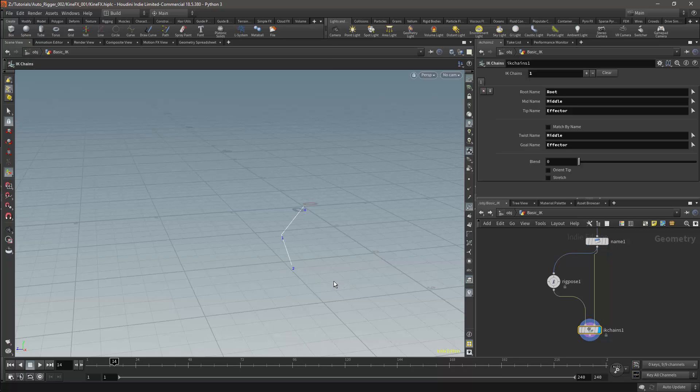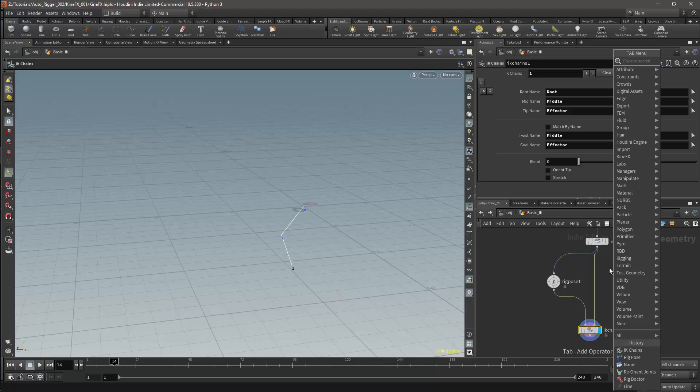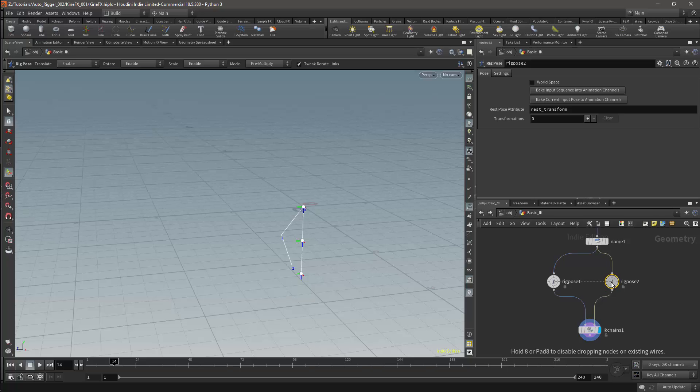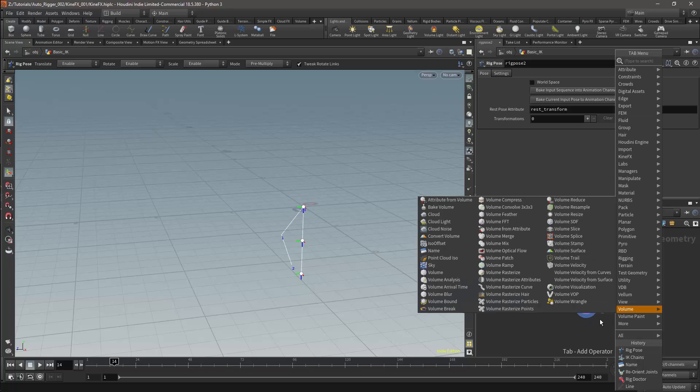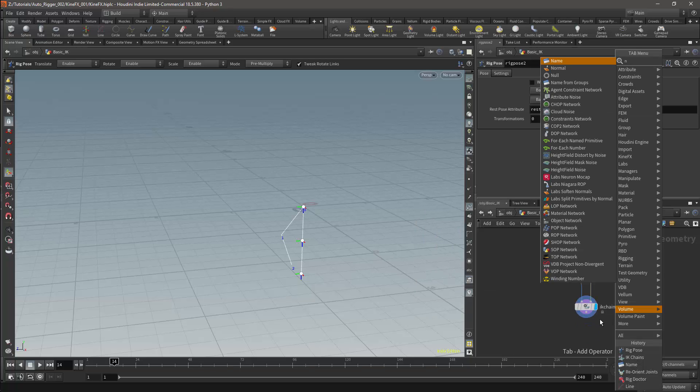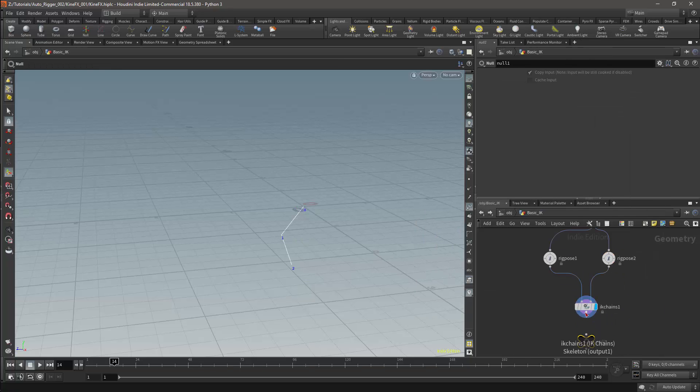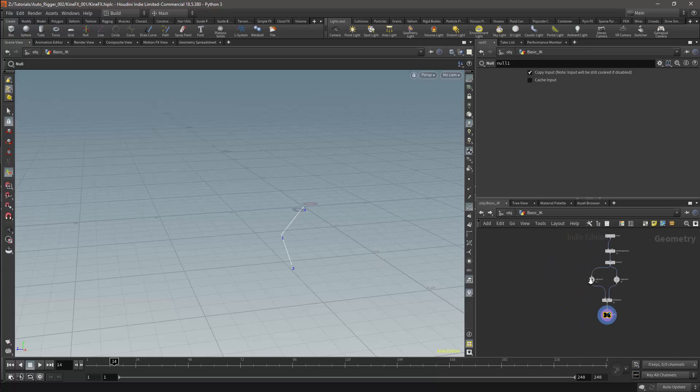I will then add a rig pose node for the IK controls. And I'll create a null for the output. This will give me my most basic IK setup.